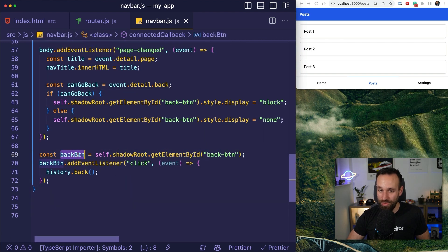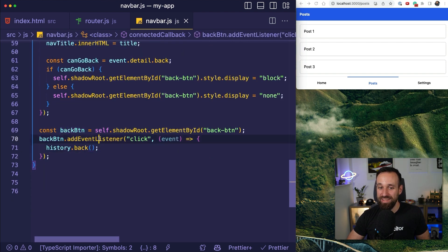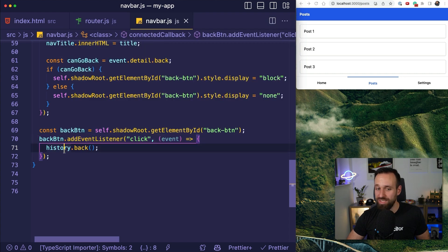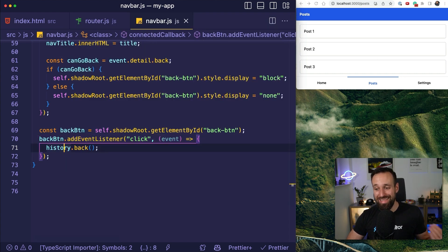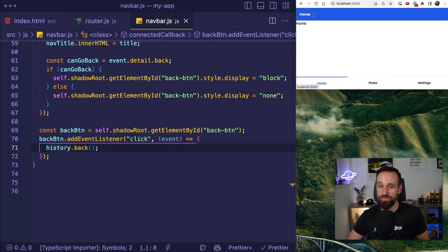And finally, we can grab the back button and add an event listener for the click event and simply go back in the history to implement a simple click to go back functionality. Now, let's check this out.